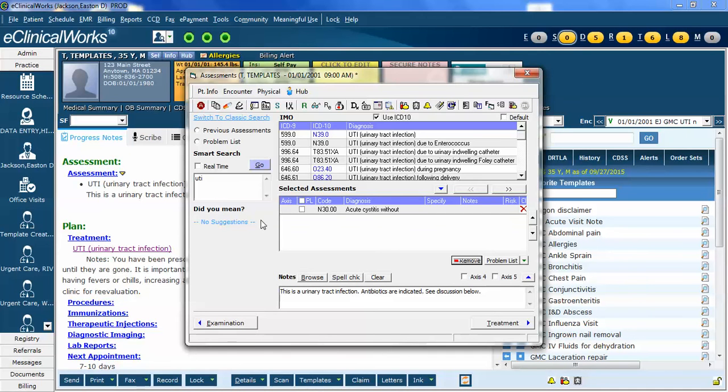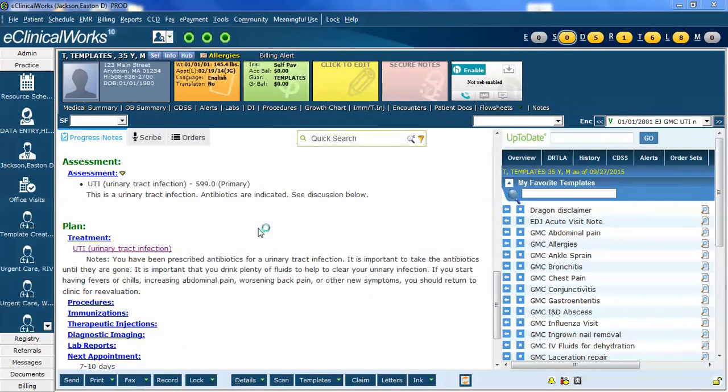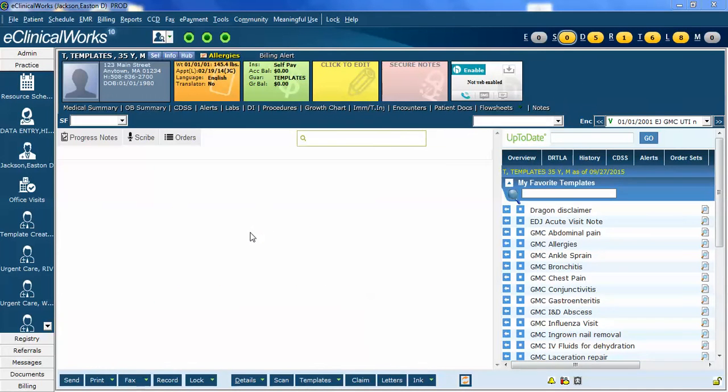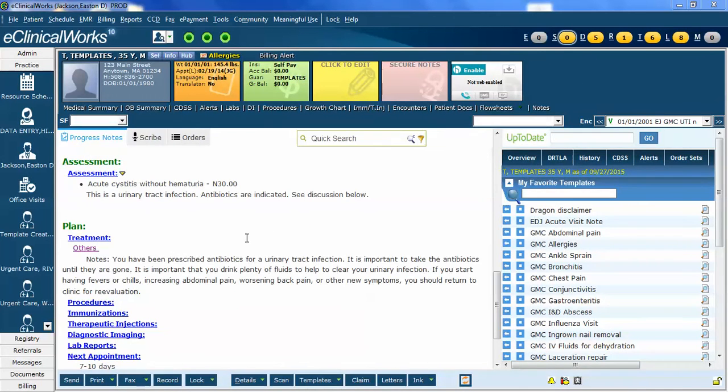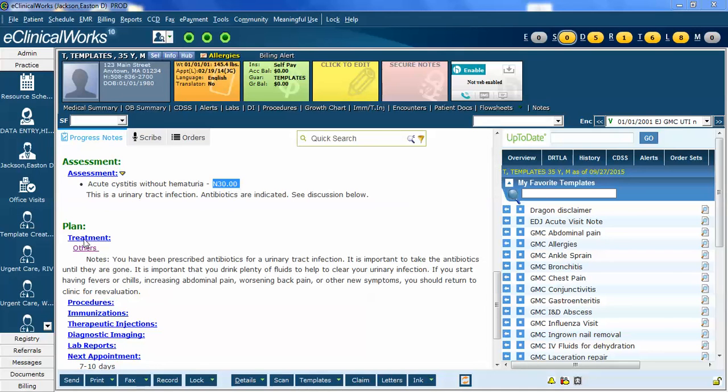Now, the one other thing is this note has some discussion about the urinary tract infection, and now it's not associated with the new ICD-10 code here. So, I need to go into the Treven window.